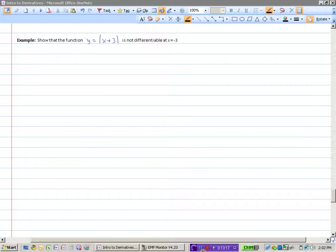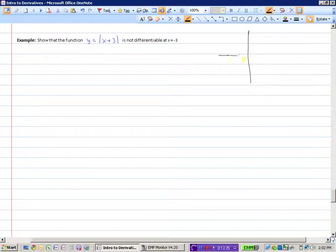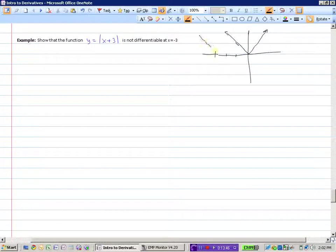Here's a proof: show that the function y equals the absolute value of x plus 3 is not differentiable at x equals negative 3. This is the absolute value function, which looks like a V-shape, but it's been moved left 3. So when x is negative 3, this would be a corner point, so it would not be differentiable.